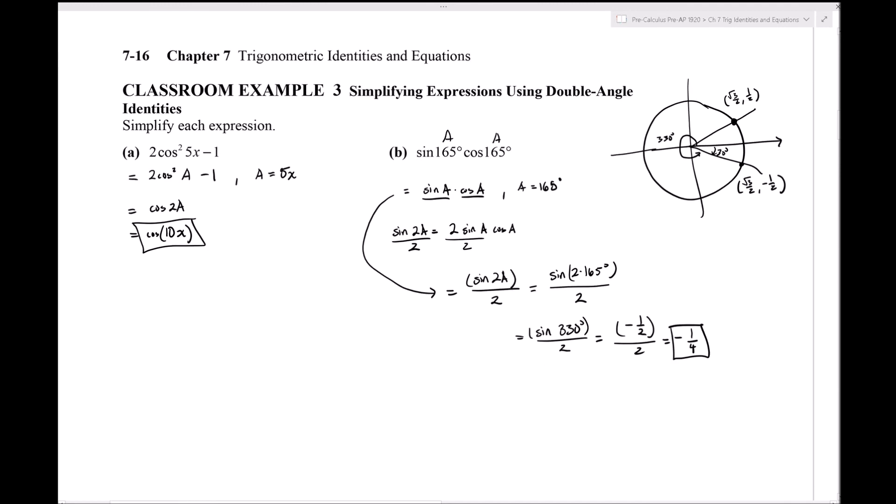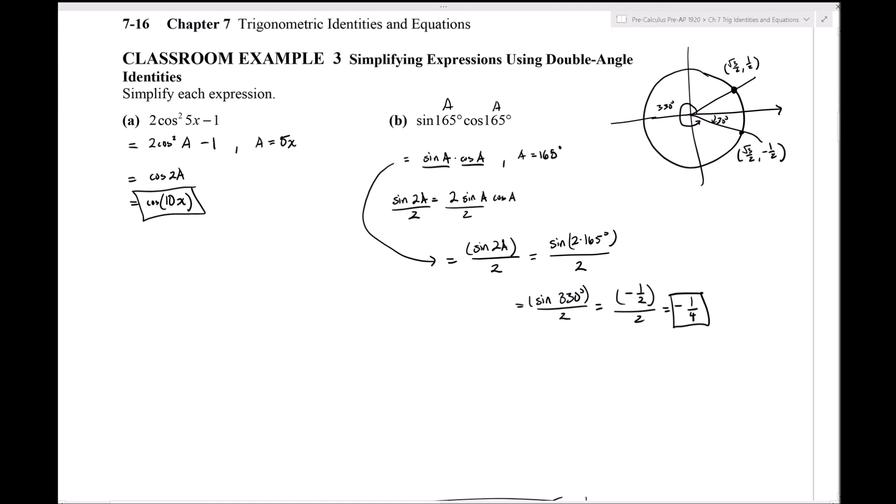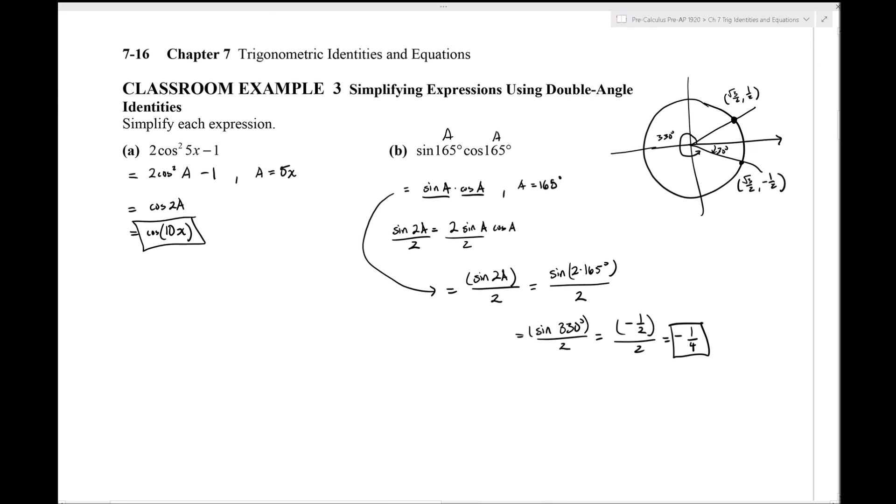Examples 4 and 5 will be skipped. This covers the first half of section 7.4. A second video will continue with the second half of 7.4, including half angle identities.